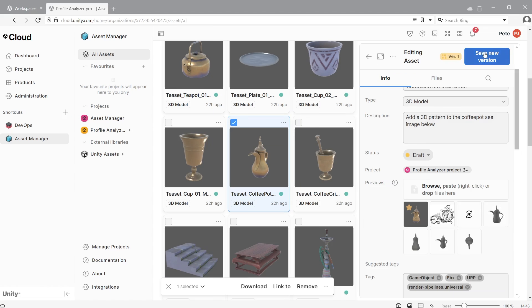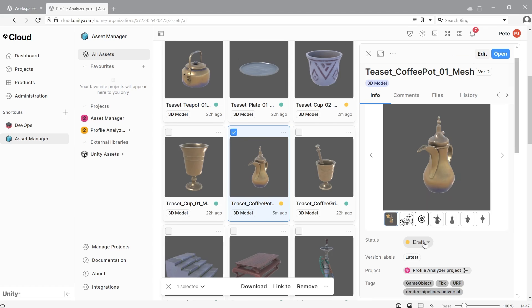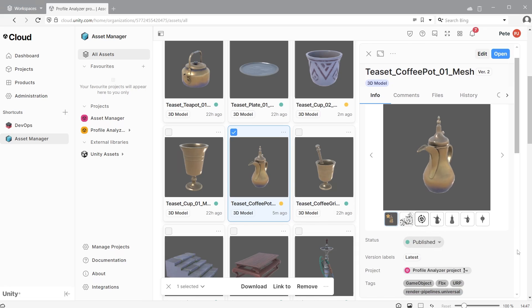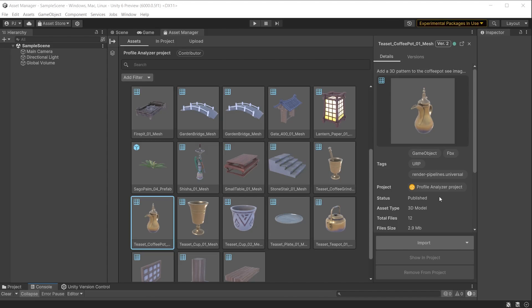Click Save New Version. Now both the original and the updated version are available on the cloud. You can also change its status to let other team members know that an asset is currently In Review, Approved, Rejected, or Published. This status is visible in the Asset Manager in Unity.